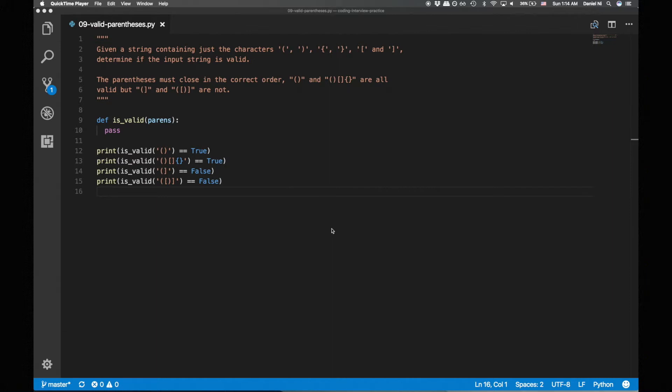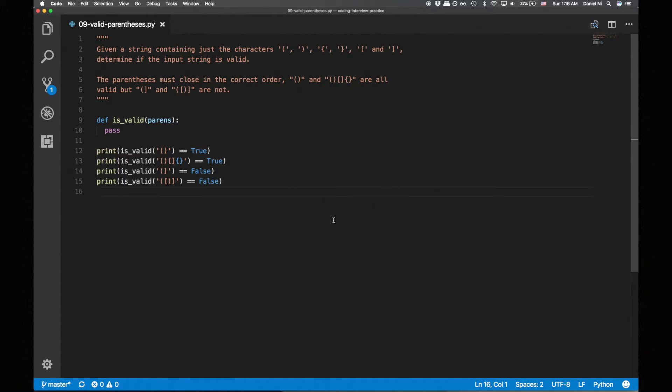It's pretty hard for me to read these out, so here are some examples on the screen you can see of valid and invalid parens strings. As usual, let's start by coming up with some test cases. I already have the ones given by the problem statement.